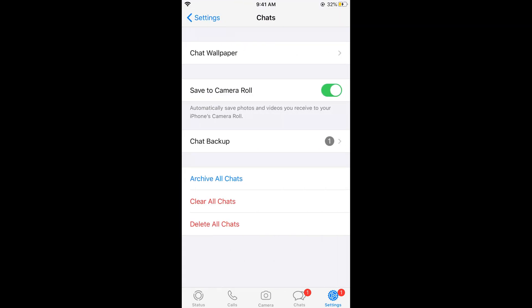In Chats, you can see a second option of Save to Camera Roll, that says automatically save photos and videos you receive to your iPhone's camera roll. Simply go and turn it off.